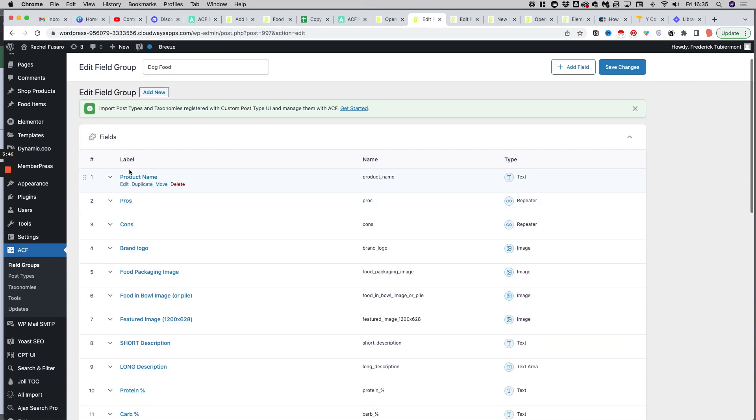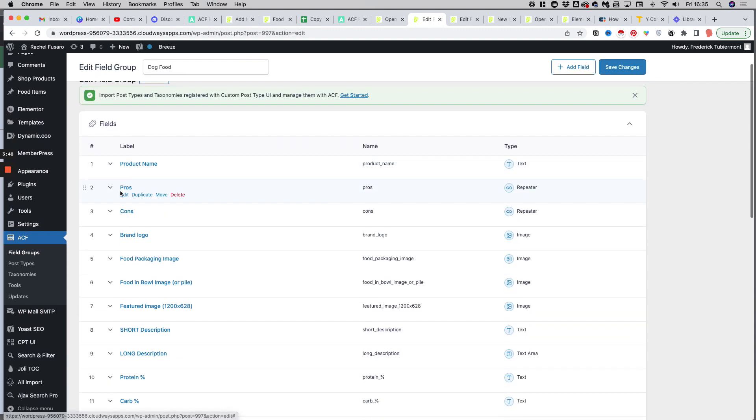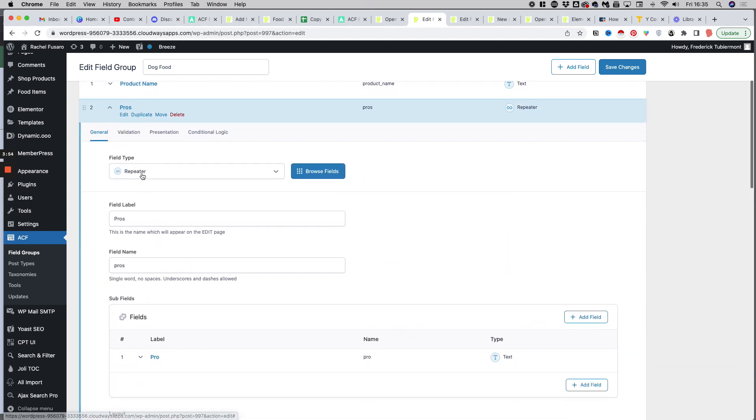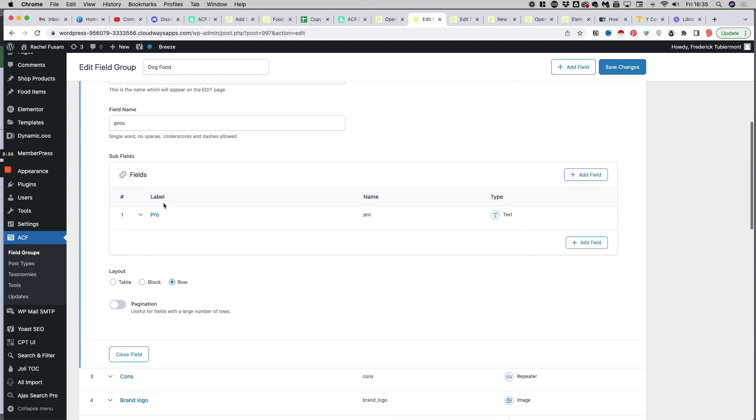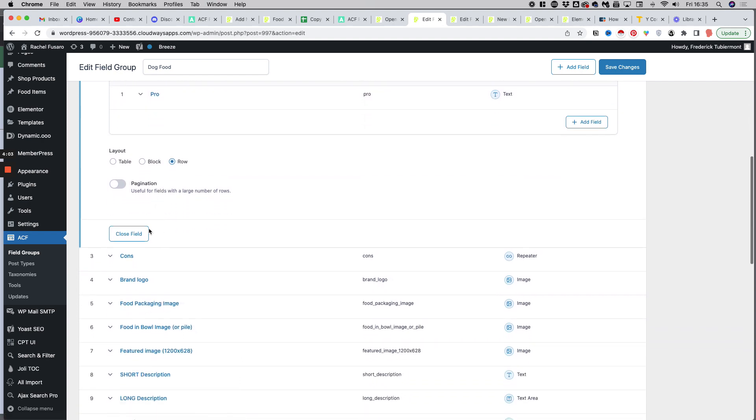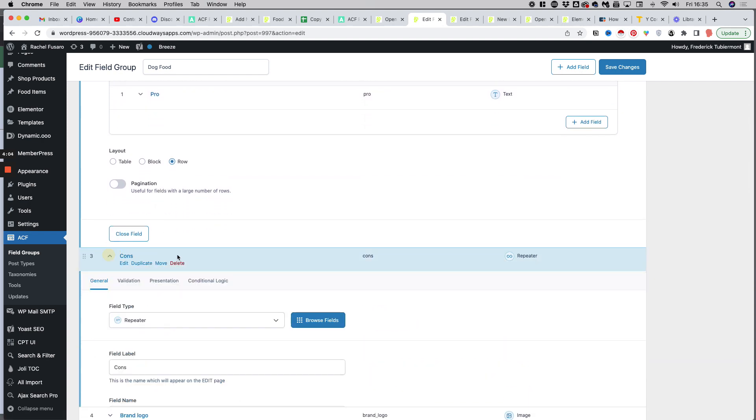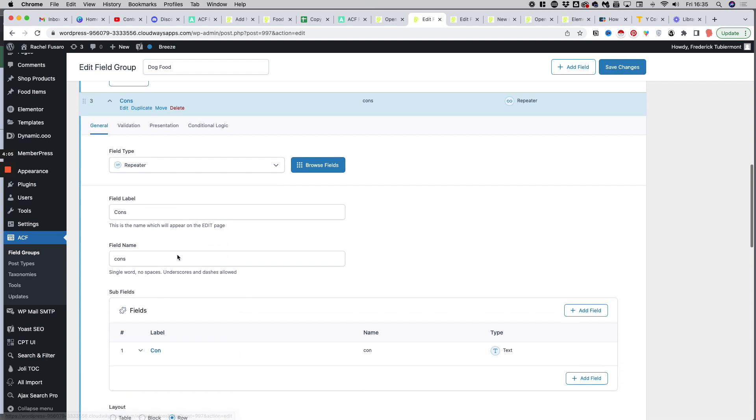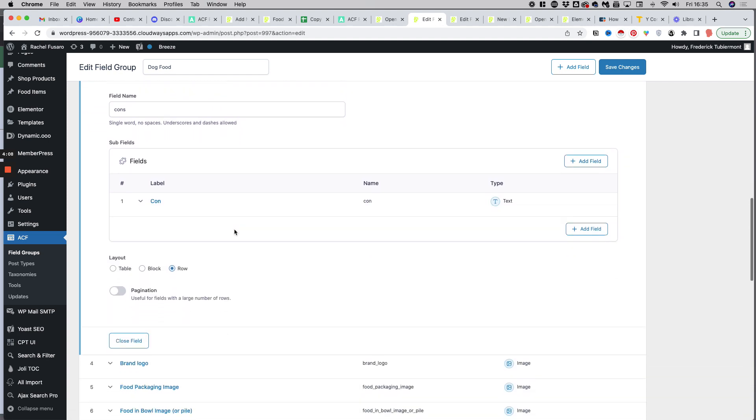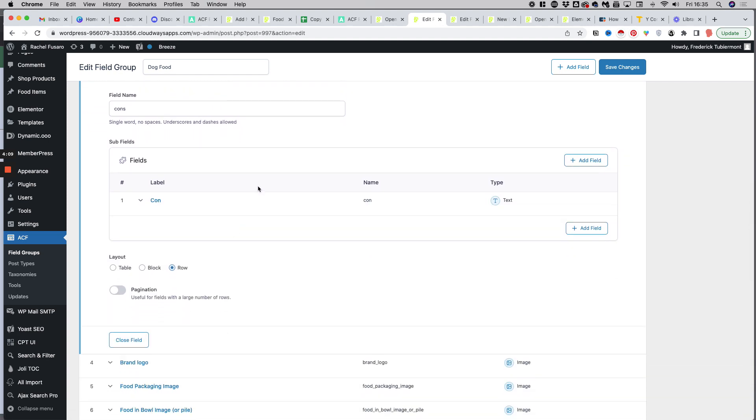We have a product name, that's a text. Then we have one of the two repeater fields, pros and here cons. So if I expand this, you will see that I have a field called pro and I can have multiple values, multiple rows for this field called pro. I have the same for cons, with a con feature, and I can have multiple ones - I can have three, I can have five, I can have six, as many as I want.